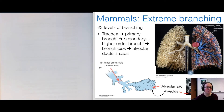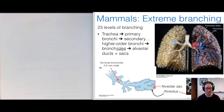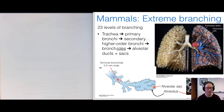Mammalian lungs are characterized by their extreme branching — there are 23 levels of branching in our own lungs. When air enters, it first travels through the trachea, which splits into the primary bronchi, then secondary bronchi, and so on through higher-order bronchi. We don't need to know all 23 levels; just know there is a tremendous amount of branching, eventually reaching the level of the bronchioles.